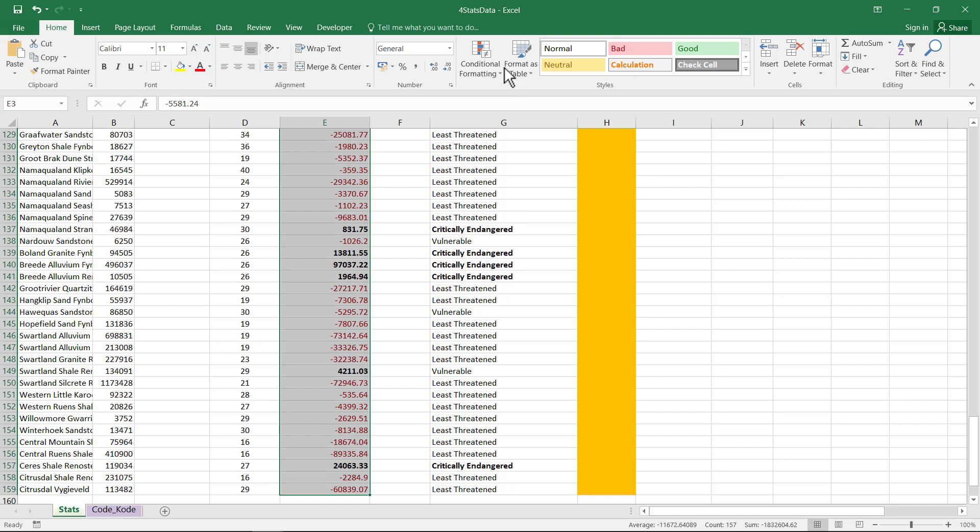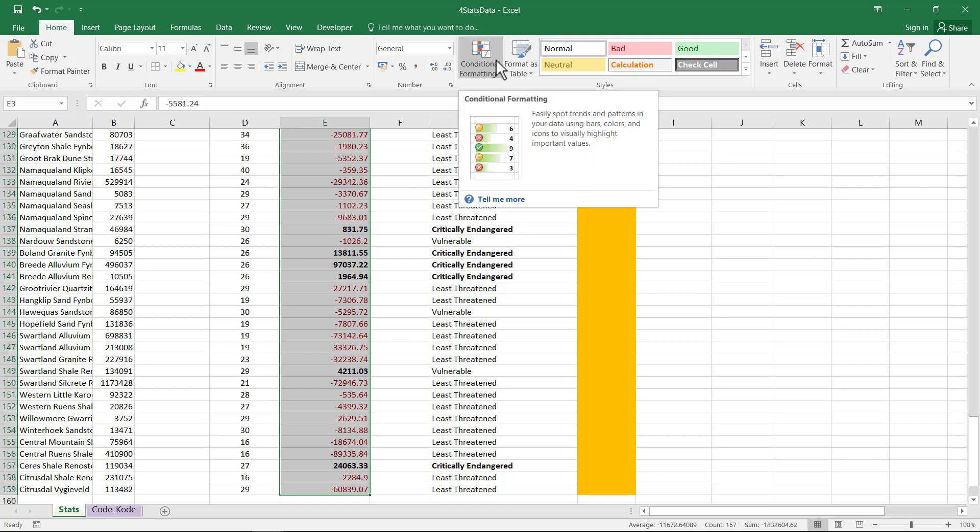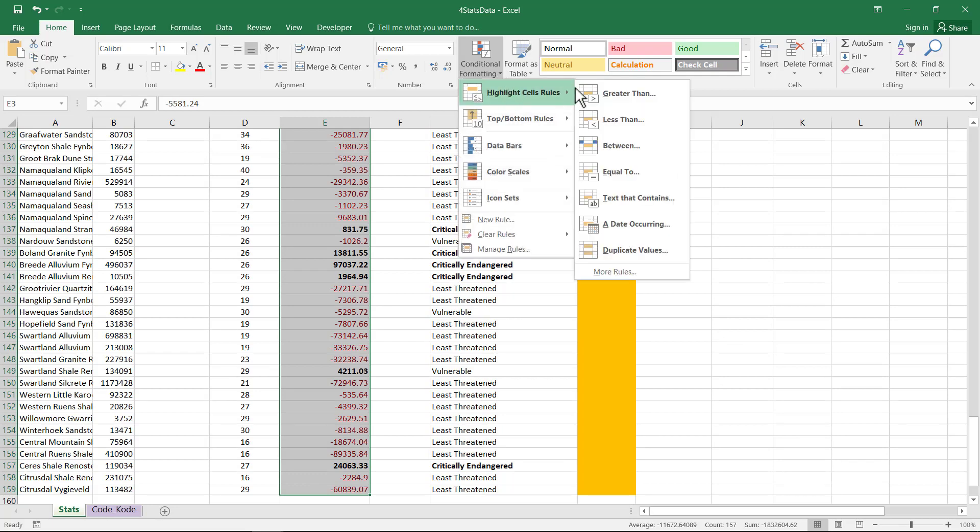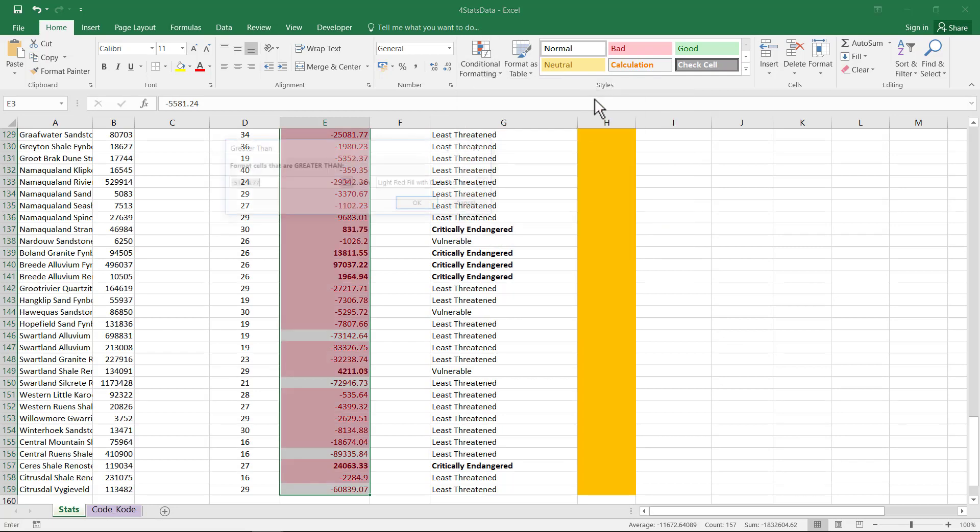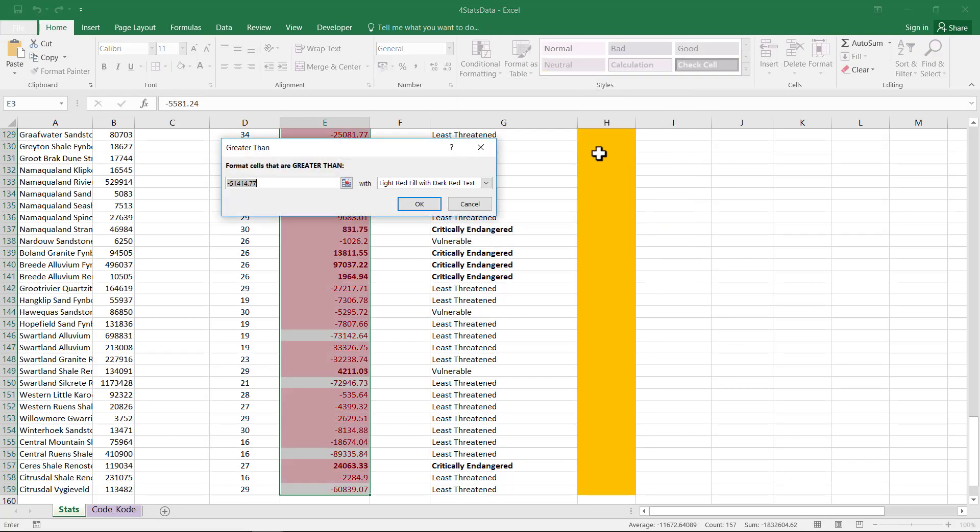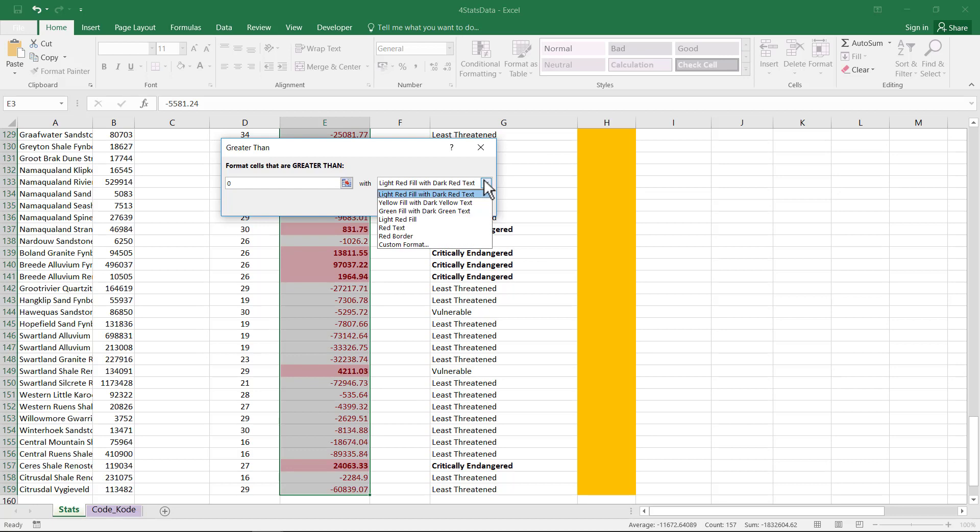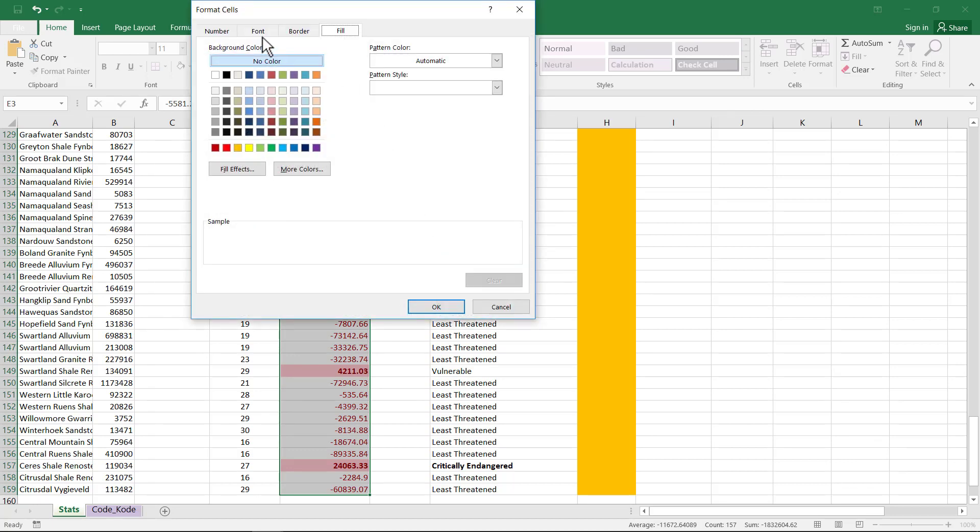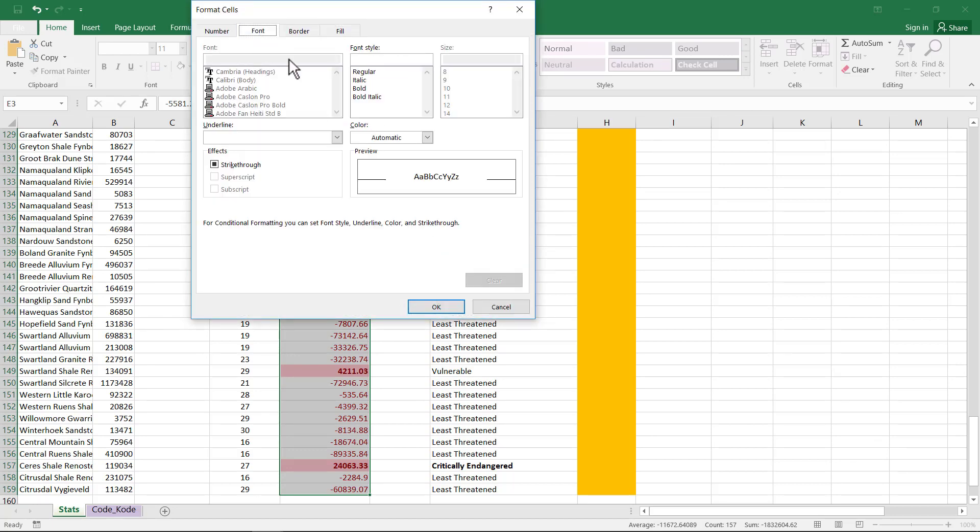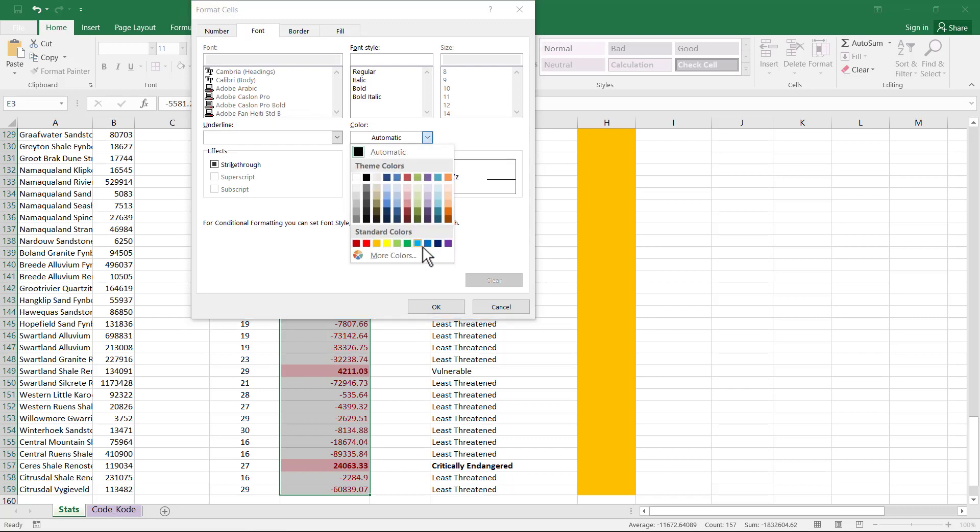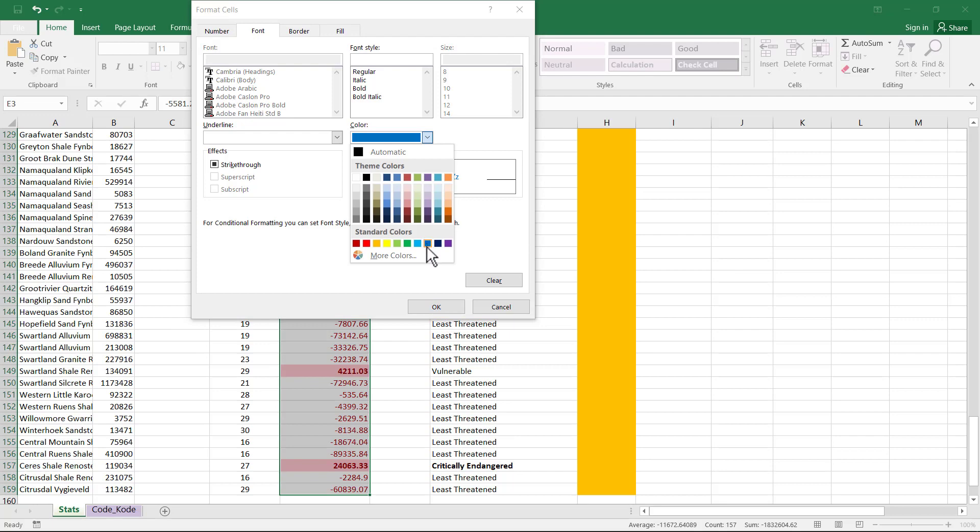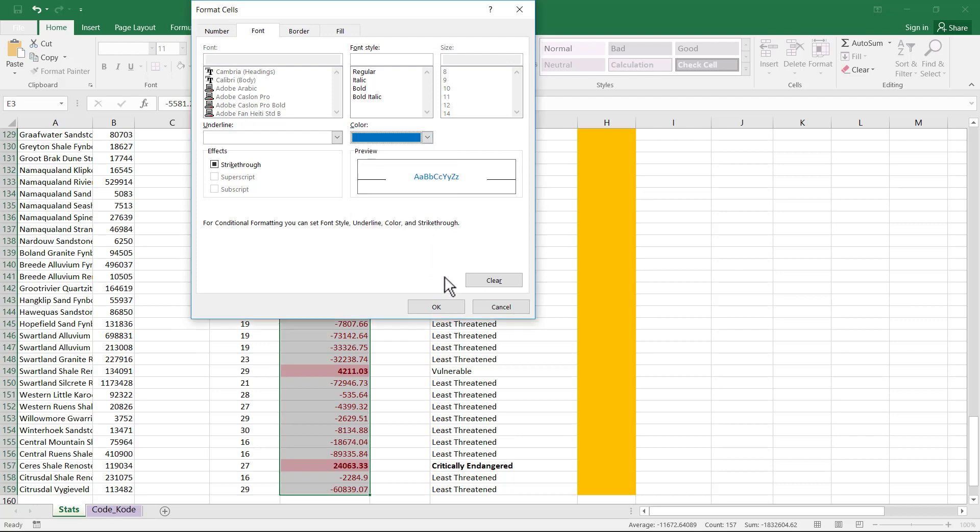And then they said also anything that is a positive value, which will be above zero, will be greater than zero. Now they don't have blue as an option here. So I need to go to Custom Format and change the font color to blue. And always choose the standard colors. You'll see if you hover over that, it actually says it's blue.